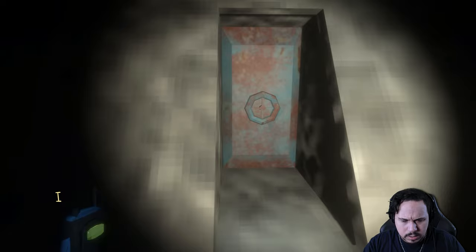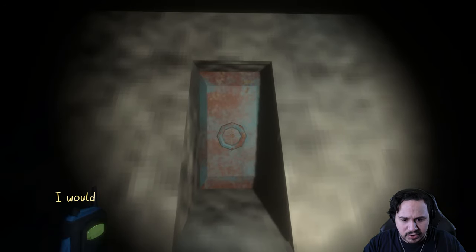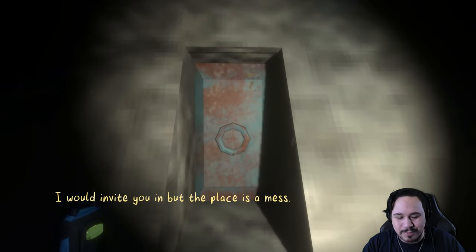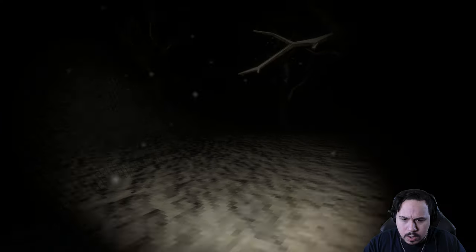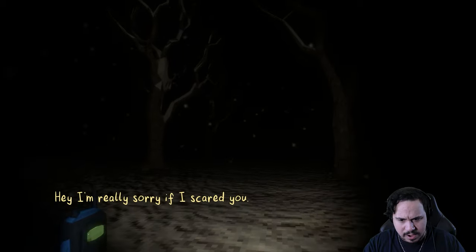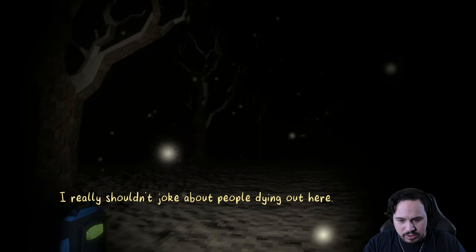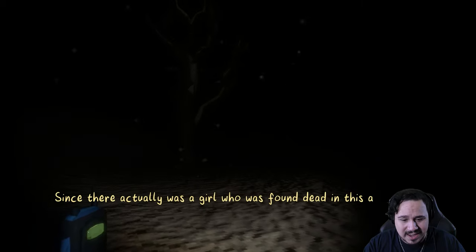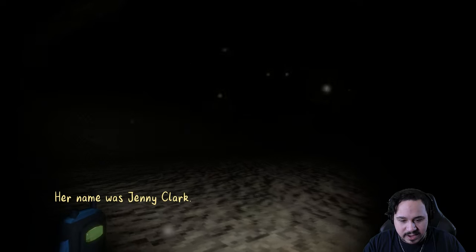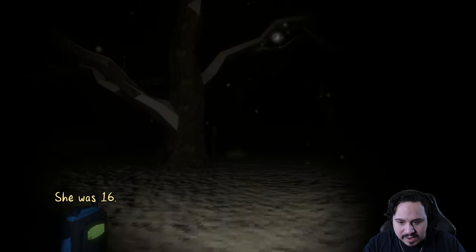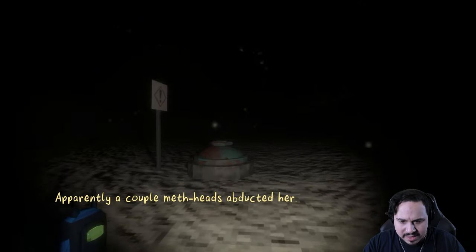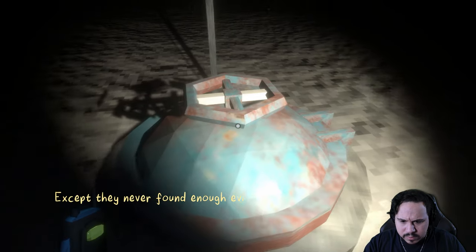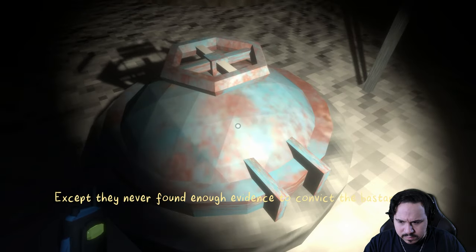Are you outside my bunker? Oh, oh good. I saw your flashlight under the door, you had me spooked for a second. This is your bunker? I would invite you in but the place is a mess. No problem, so is mine. All right, hey, I'm really sorry if I scared you. You keep scaring me. I really shouldn't joke about people dying out here. Yeah, that was kind of a low blow man, since there actually was a girl who was found dead in this area. Her name was Jenny Clark. She was 16. Oh my god.